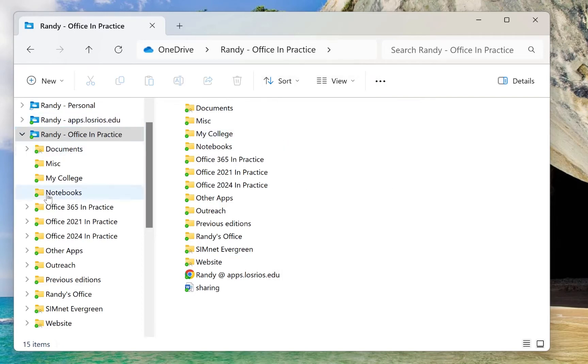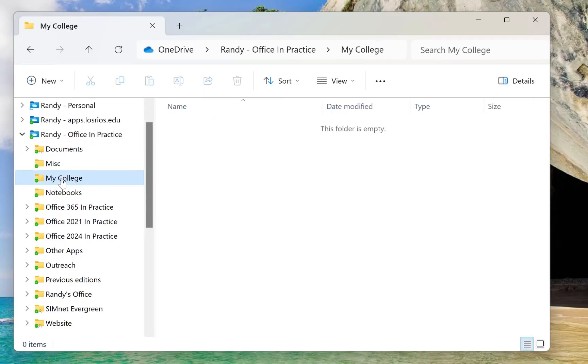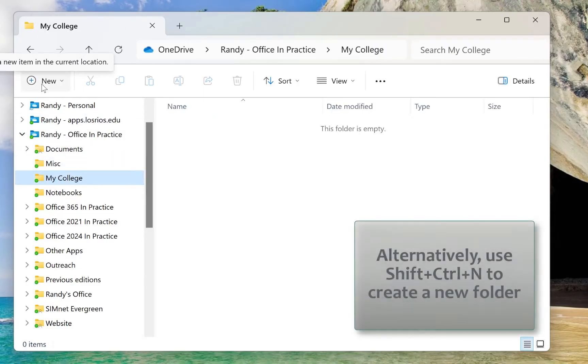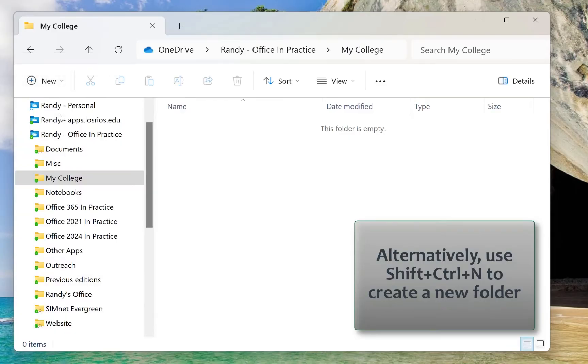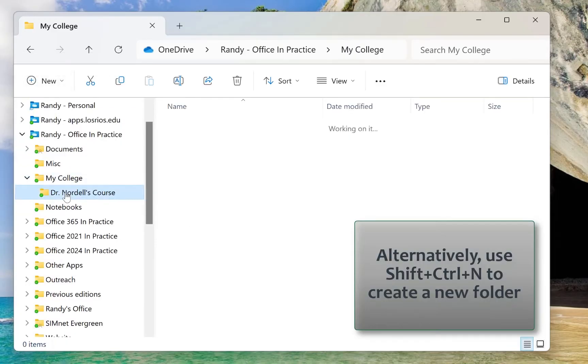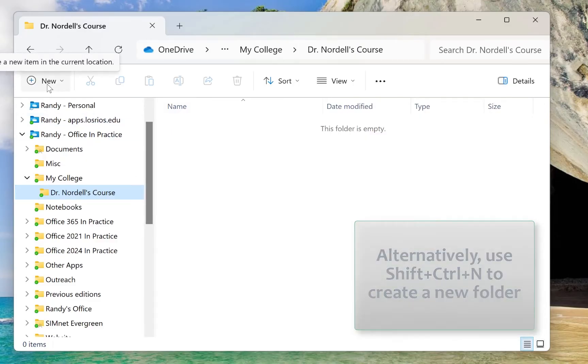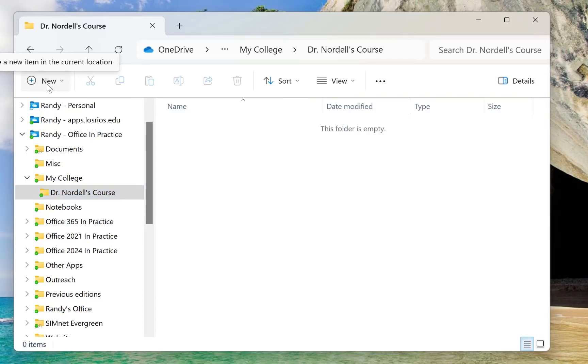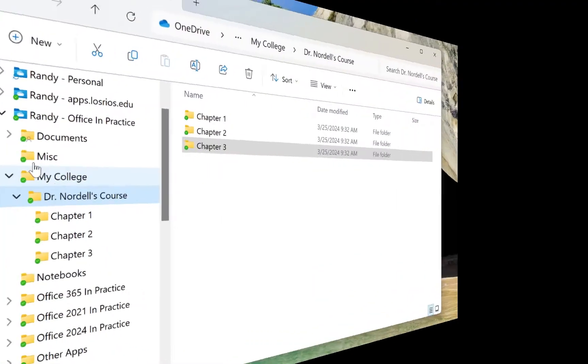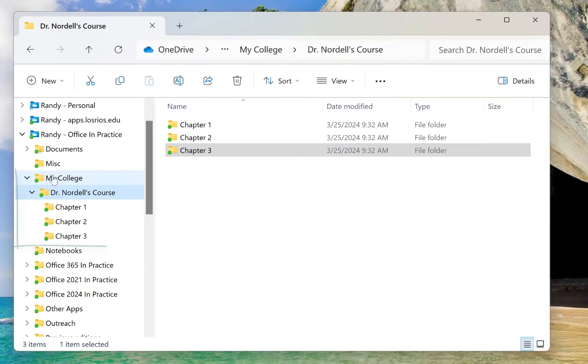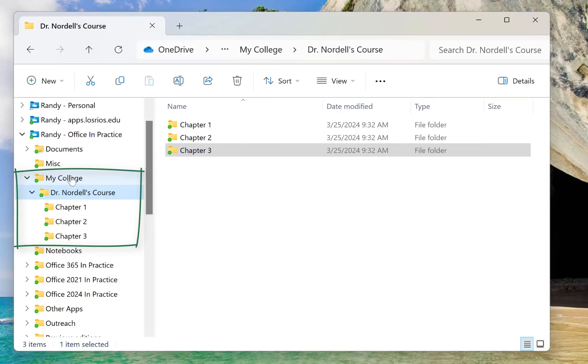Once I have my college folder created, then I can create a folder for my courses. And then within each course, I can create chapters or projects or whatever folder. I'm going to create a few chapter folders. Now you see that I have a structure, file management structure in order to save my files.